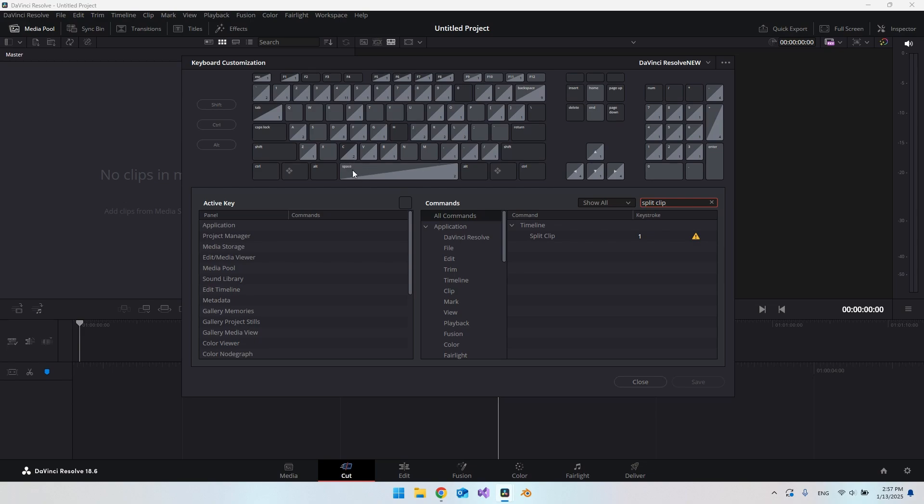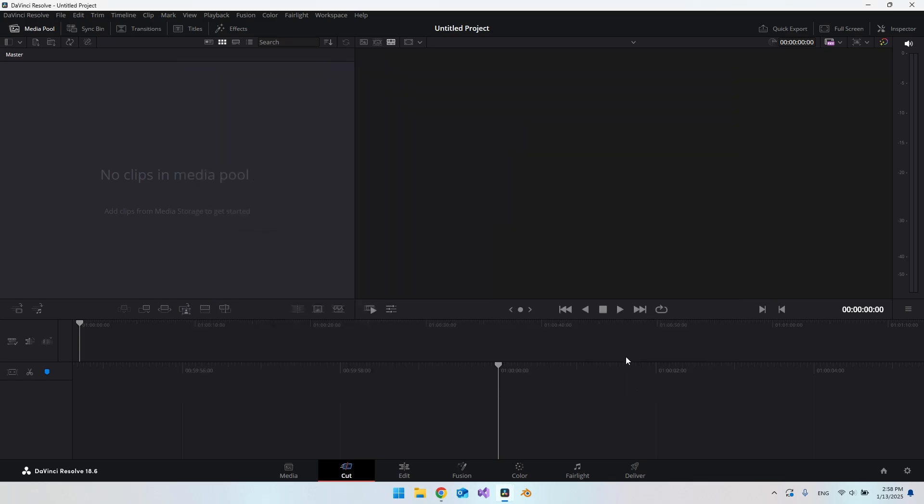The spacebar that we're going to use is just to run the movie or the video that you're going to edit. It already does that, so we don't need to key bind that. You should just hit save. I will just hit close because I already set it up.